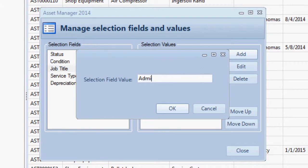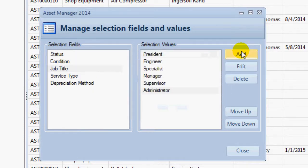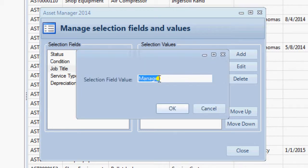Or, to edit an existing value, you can select the value and click the Edit button, or simply double-click on the value to edit.